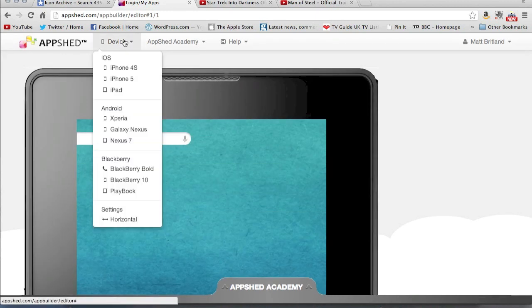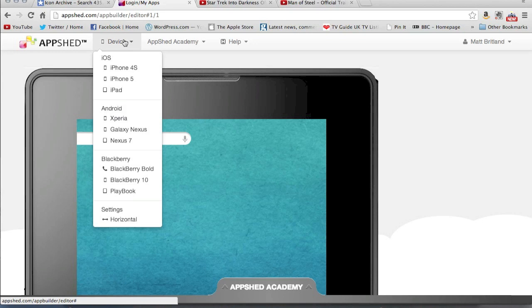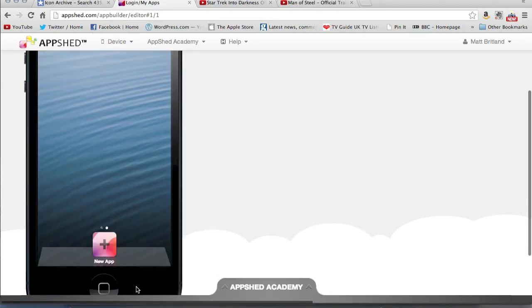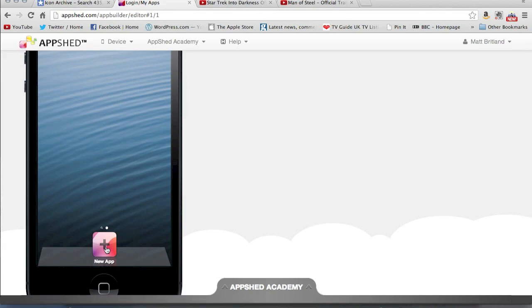At the end of the day, it's a web app, so it's going to work on any of these devices, or in fact, any smartphone and tablet with a browser. So I'm going to choose iPhone 5 because I've got one of them, and I'm going to click down here, New App. And here we go.